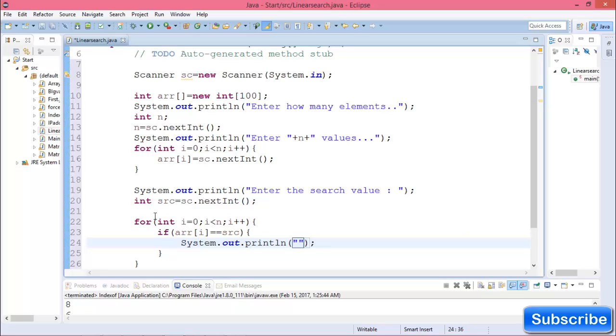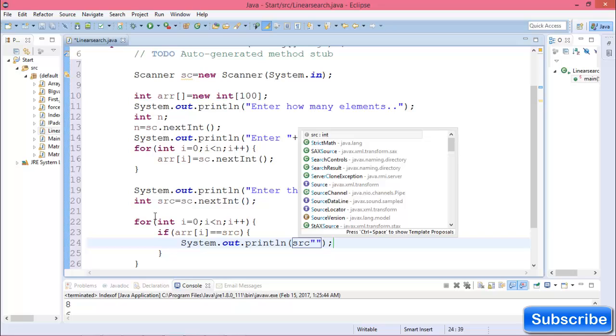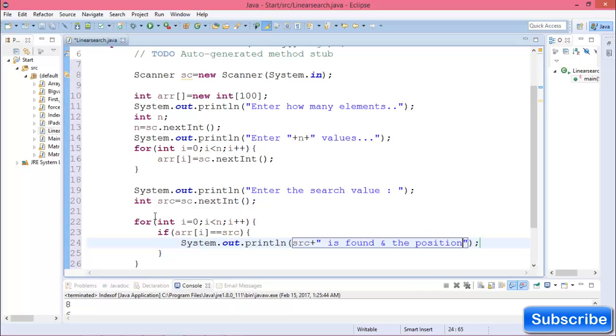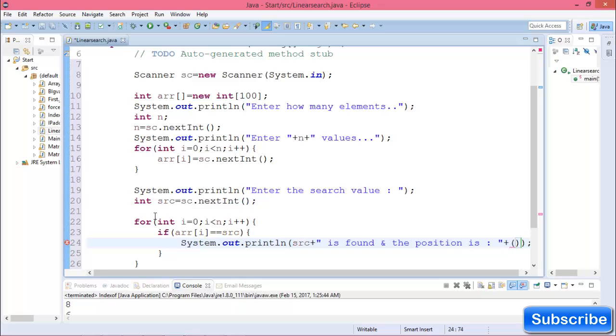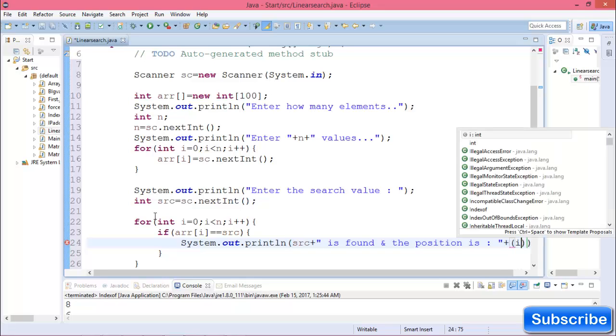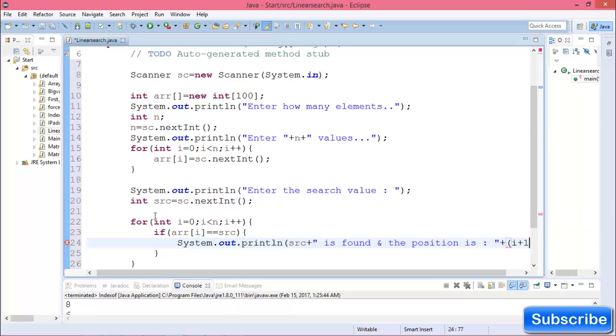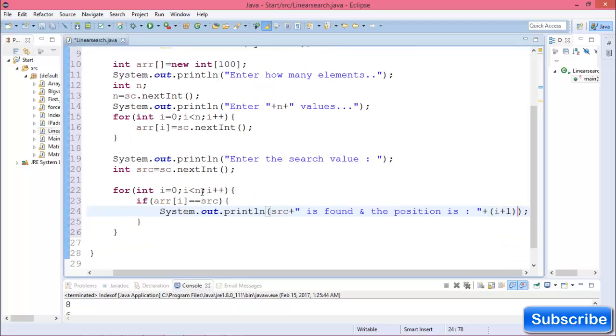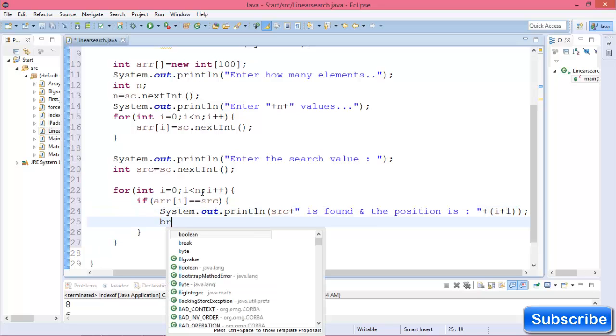If found, print that c is found at position i+1, because we start the array from 0. Then break.